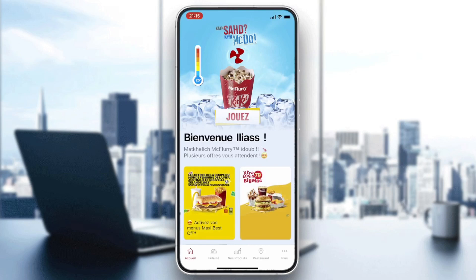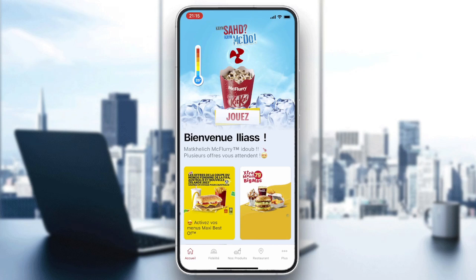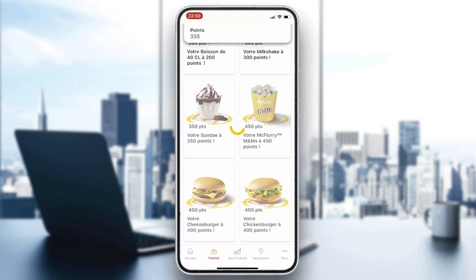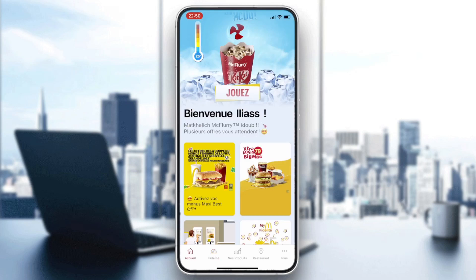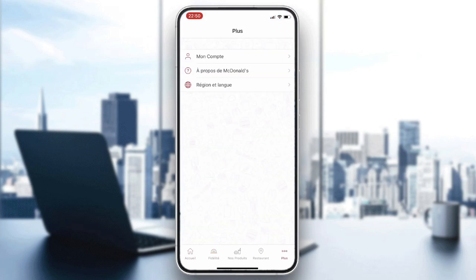After entering your account and logging in or signing up to McDonald's, follow these simple steps. Go to your account page using the toolbar to navigate between pages. Click on the plus icon or the three-points button to go to your account.